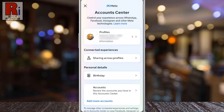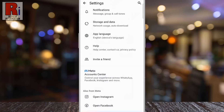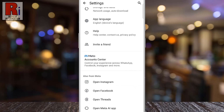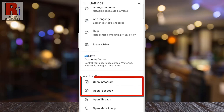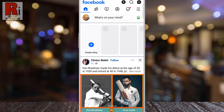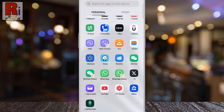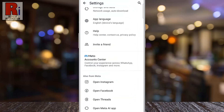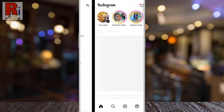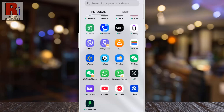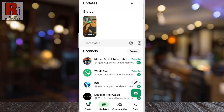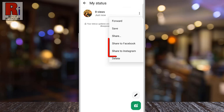Your accounts will then be linked, allowing you to manage them together easily. You can now access your Facebook and Instagram accounts directly from WhatsApp. Account Center makes it easier to manage WhatsApp, Facebook, and Instagram together. You can now share your WhatsApp status directly to your Facebook or Instagram account.